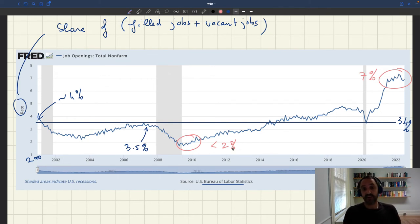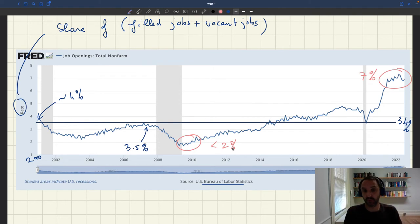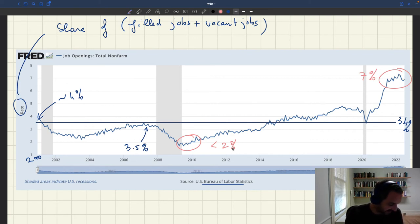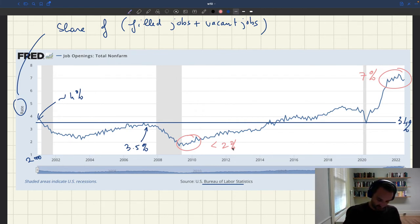Vacancies move in exactly the opposite direction from the unemployment rate. When the unemployment rate is high, the rate of vacant jobs is very low; when the unemployment rate is low, the rate of vacant jobs is very high. So they are negatively correlated. Nevertheless, at any point in time you have both unemployed workers and vacant jobs. These are the data from the Bureau of Labor Statistics.